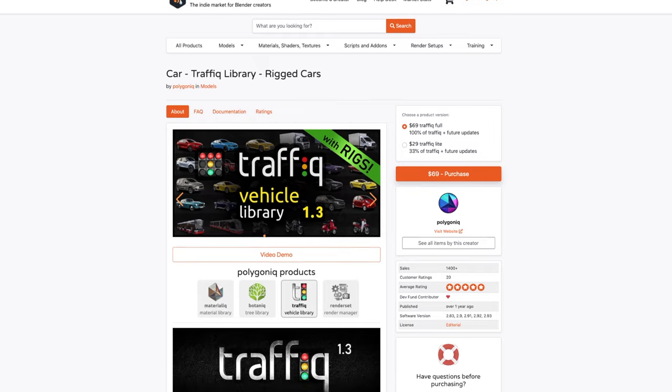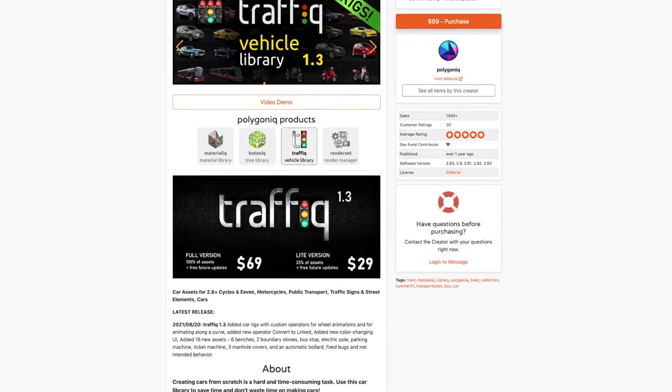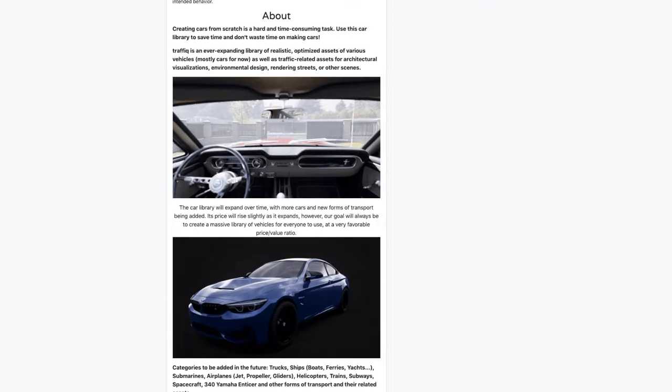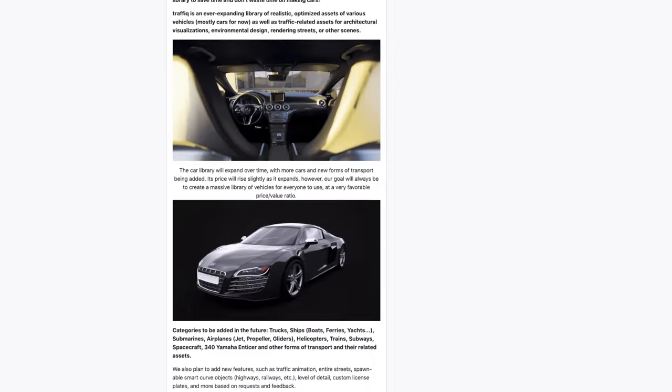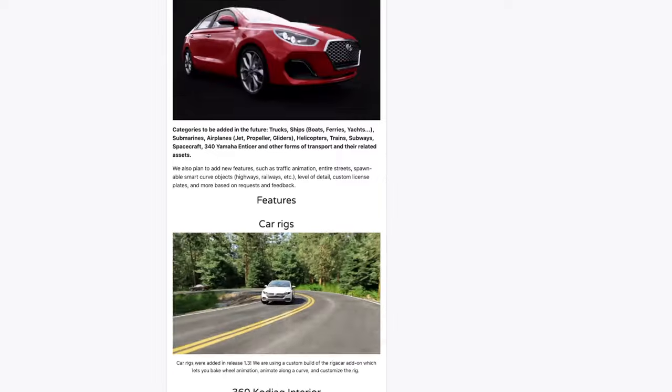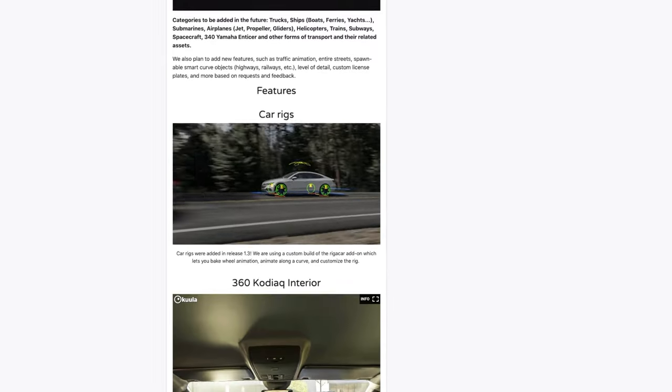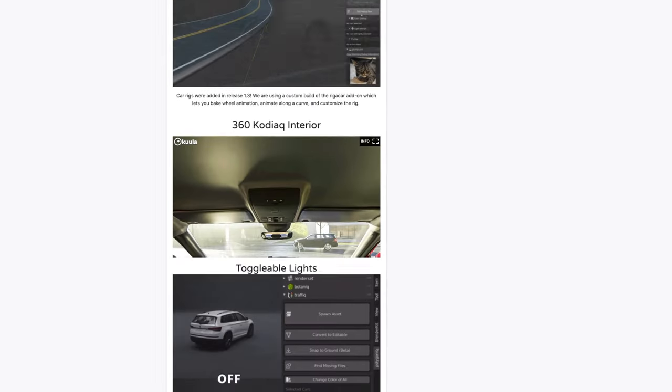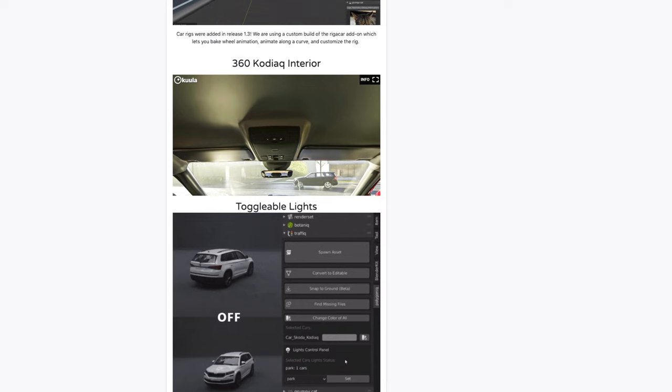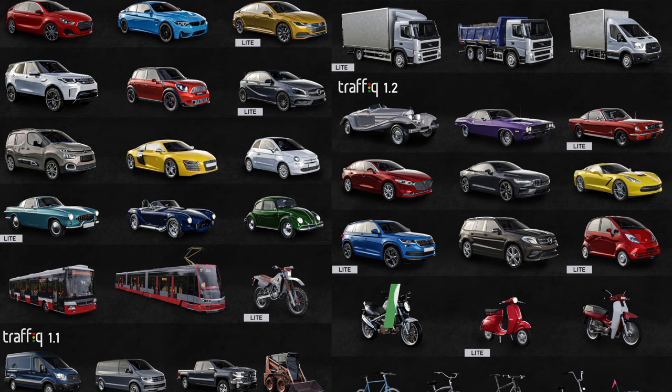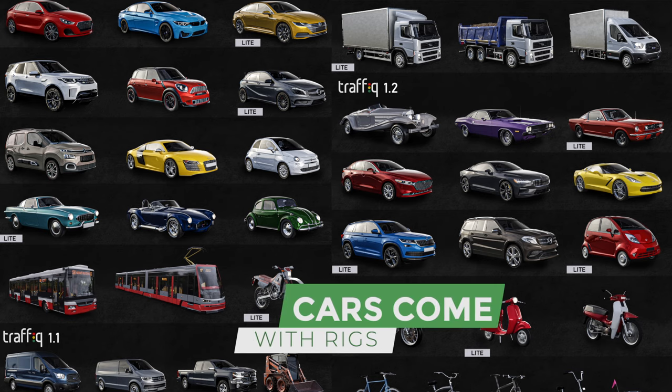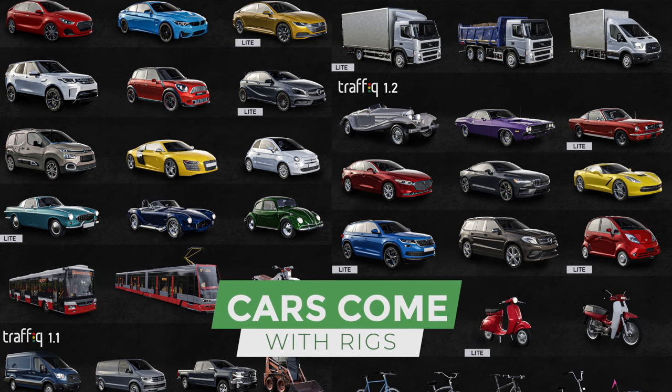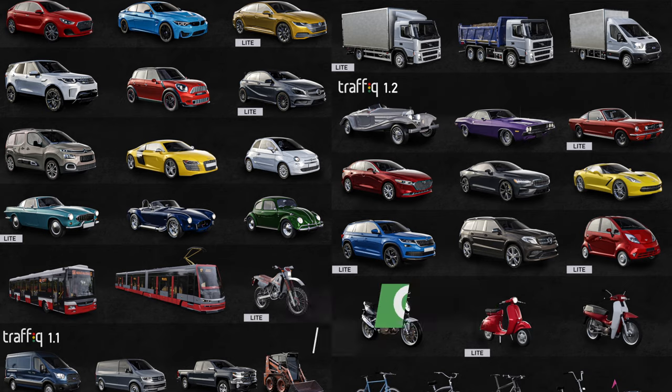This car has been kindly shared by our friends at Polygonic, and it's one of their fantastic models from their traffic add-on, which you can also get at the link below. What's more, all the traffic car models come pre-rigged so they're super easy to integrate into your Blender project. Let's get started.